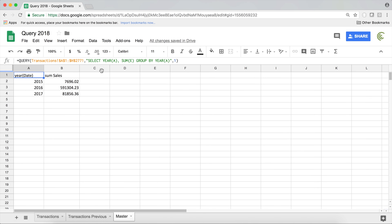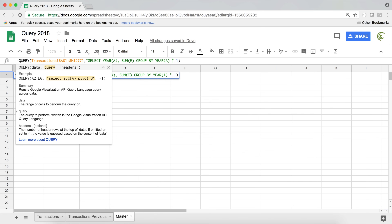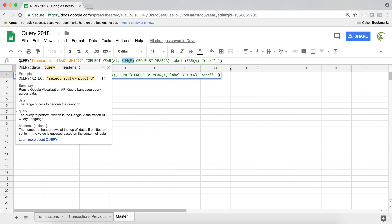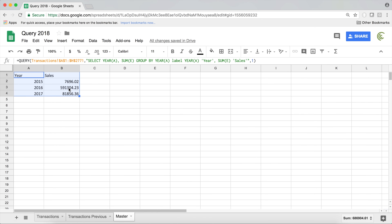This is a great report, but the column names are not good — this one says 'year date'. So we need to do our label. Go back and add label. Now be careful: the column is not just A, it's 'year A', so I have to do 'label year A' and give it the label 'year'. Hit enter and now that column is called year. For sum E, again just a comma — don't repeat label — then 'sum E' and give the name 'sales'. Now our columns are renamed.